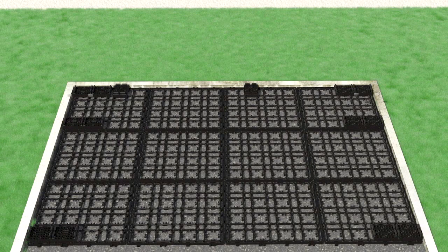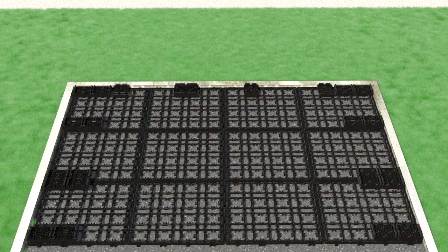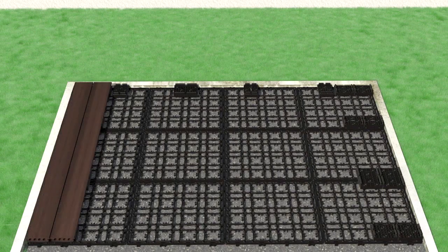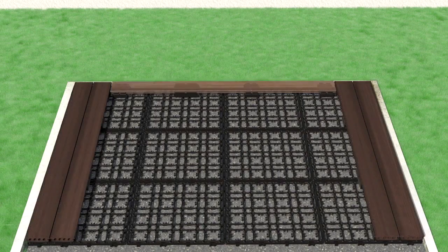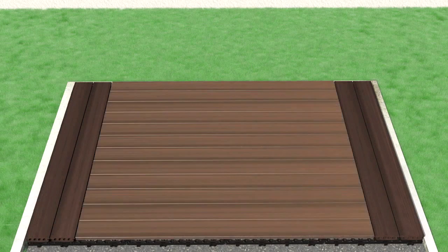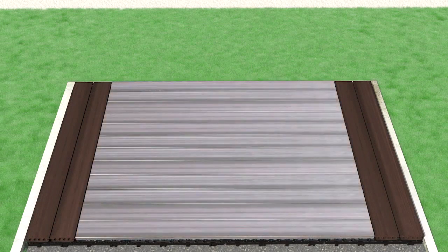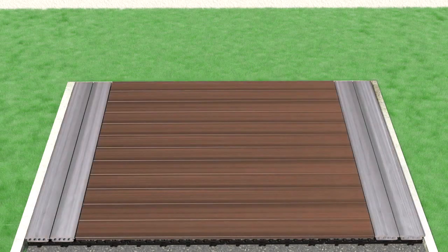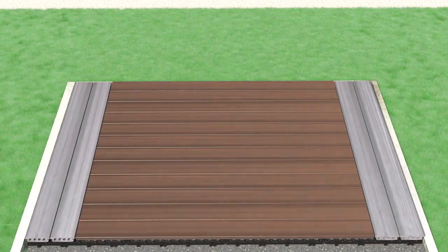Proper preparation of the surface you plan to apply your new DecaFloor to is key to a great long-lasting deck. Please see our installation guides for various surface preparation requirements.